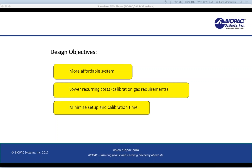Regarding recurring costs, the largest recurring cost is the cylinders of calibration gases. Many metabolic systems require gas calibration prior to each recording, and calibration gas cylinders are expensive. We believe that after our factory calibration, our system should not require gas calibration for hopefully a year. We have a system here that's lasted for eight months, and we believe it should hold its calibration for a long time. We will sell a calibration kit if customers want to do gas calibration, or we can recalibrate it back at Biopac. Lastly, the system has to be easy to set up and calibrate, especially in the student lab scenario where there's limited lab time. Some exercise protocols can last 60 minutes or longer, and you just cannot afford to spend a lot of time setting up and calibrating equipment.